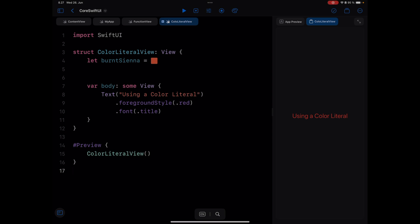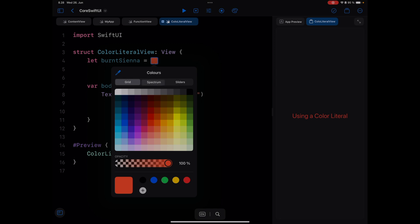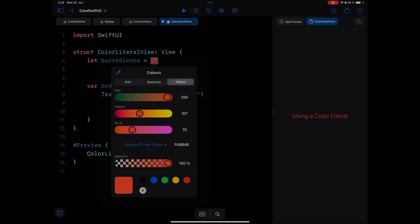Hi, in this video I want to show you how you can use a color literal in your SwiftUI project. You can see here I have defined this color with a color chip. You can tap on the color chip to select from any of these color palettes: Grid, Spectrum, and Sliders.